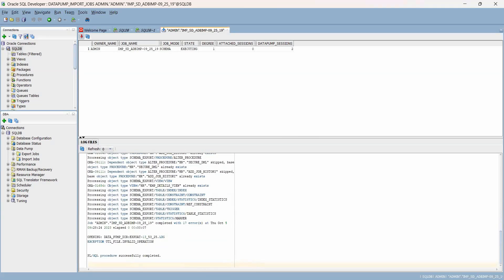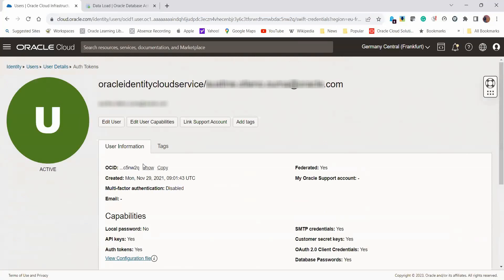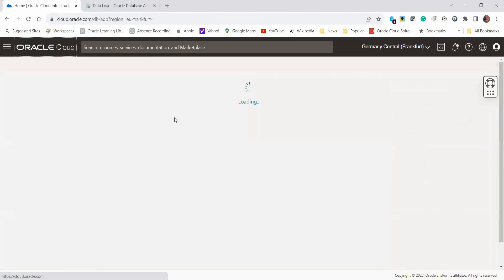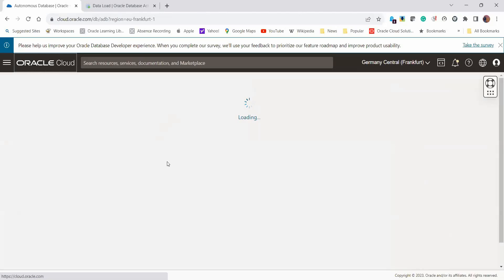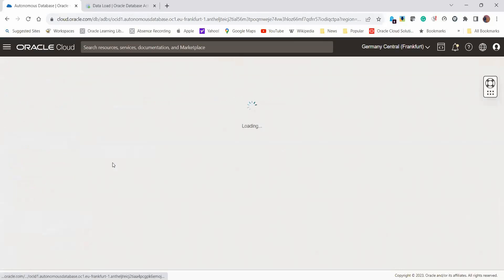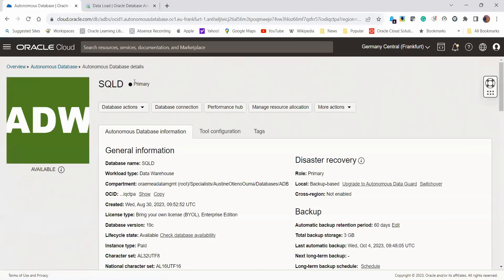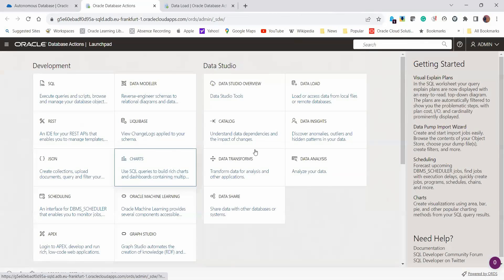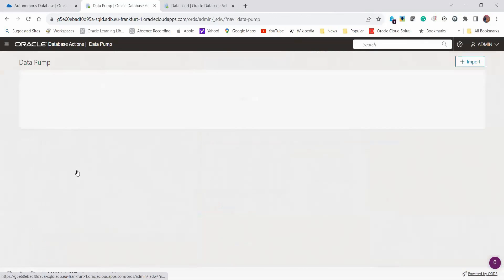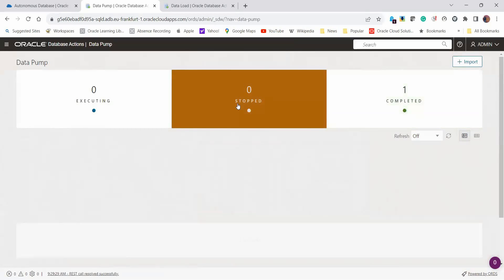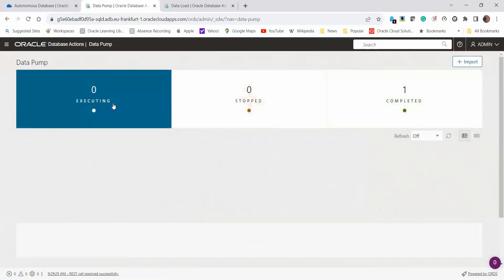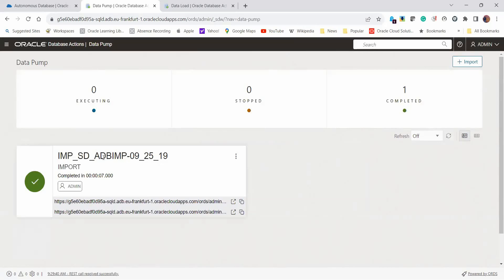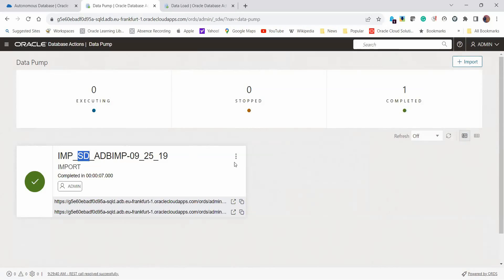From the Autonomous Database Console, we can also view what just happened. We go back to our Autonomous Database here, select Autonomous Database and click on Database Actions. This time we click on View All Database Actions. Under Administration here, we click on Data Pump. We should be able to see that one job was run successfully. None is stopped and none is executing, meaning our job has completed successfully. Let me refresh this page. You can see here, this is the job we just ran. Remember, we called it ADB-IMP-SD to show that this is an import done using SQL Developer.